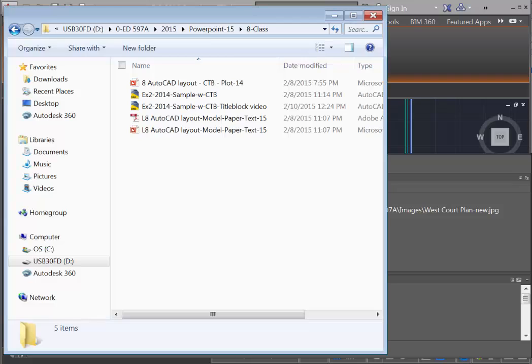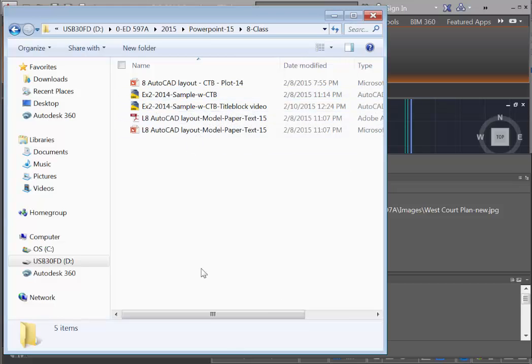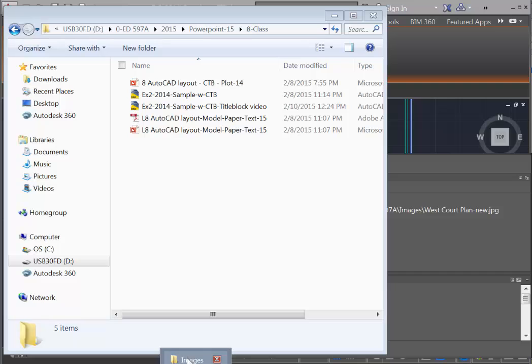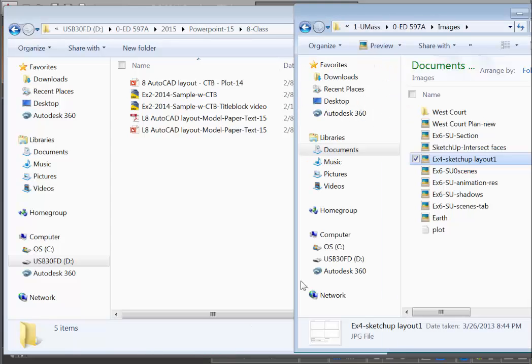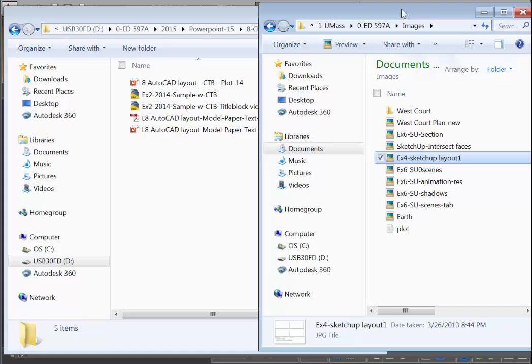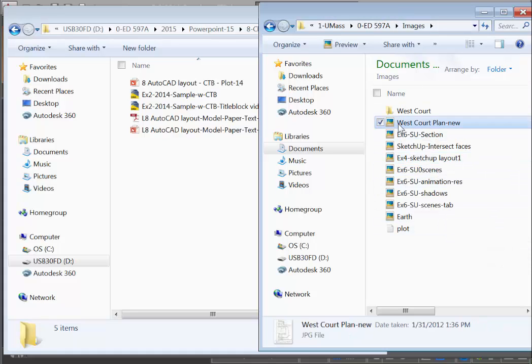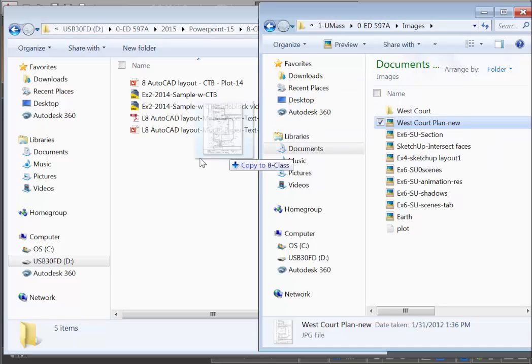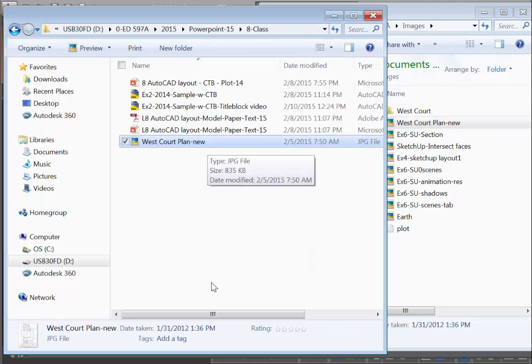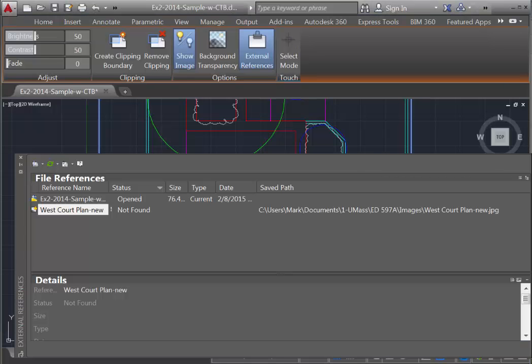So, what you should do is come to the folder where your AutoCAD drawing is, and go to a spot, find where the image is. And in your case, you may just need to re-download the image. Take this West Court plan and place it into the folder where the AutoCAD drawing is located.